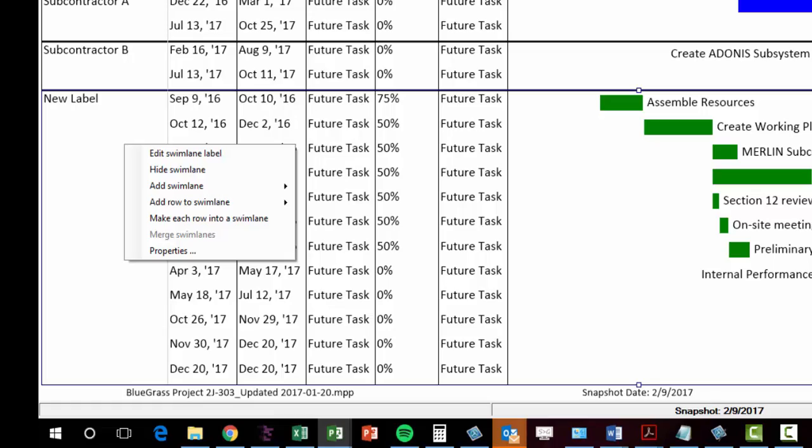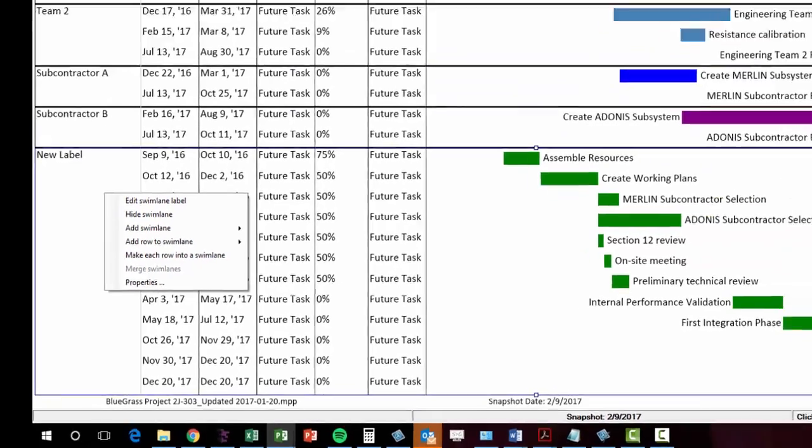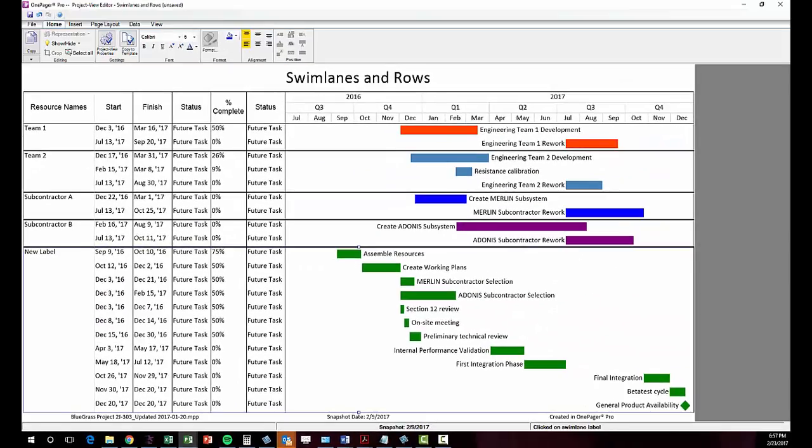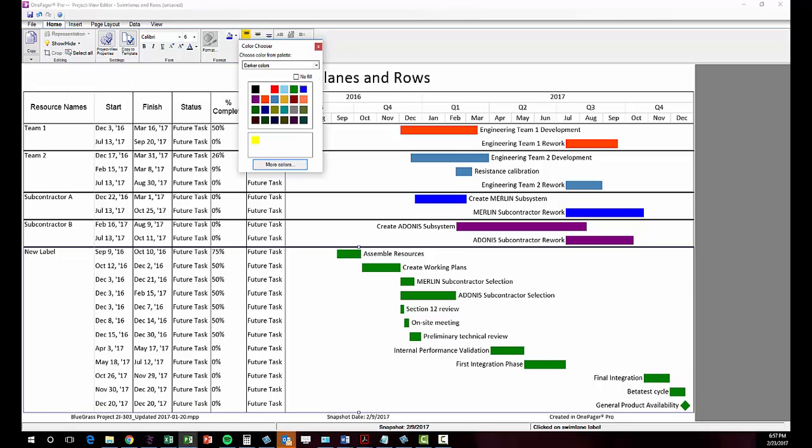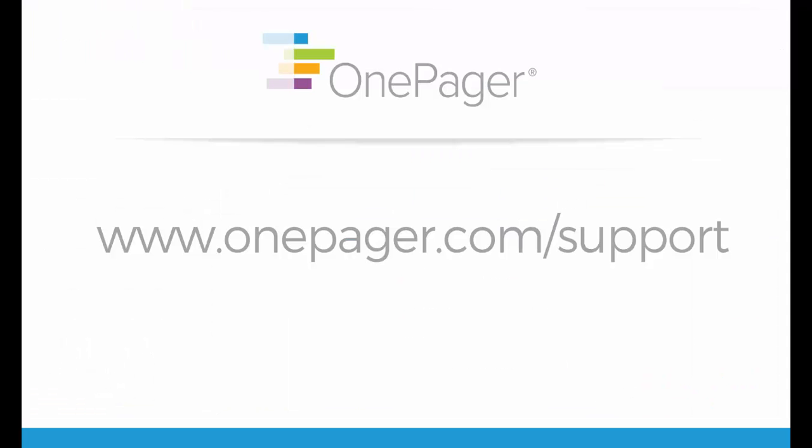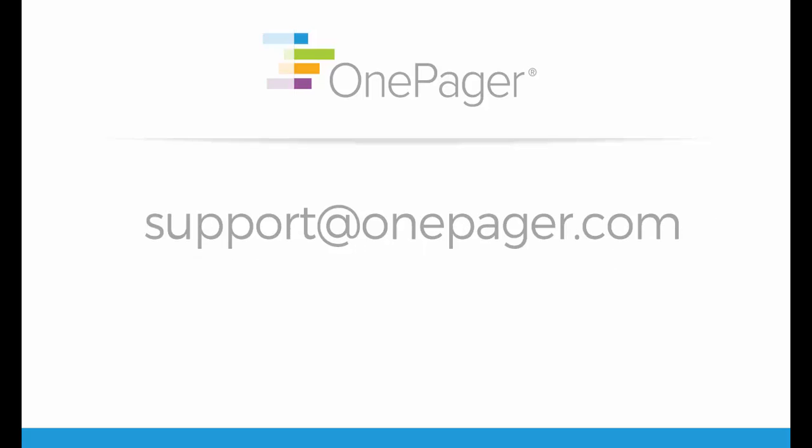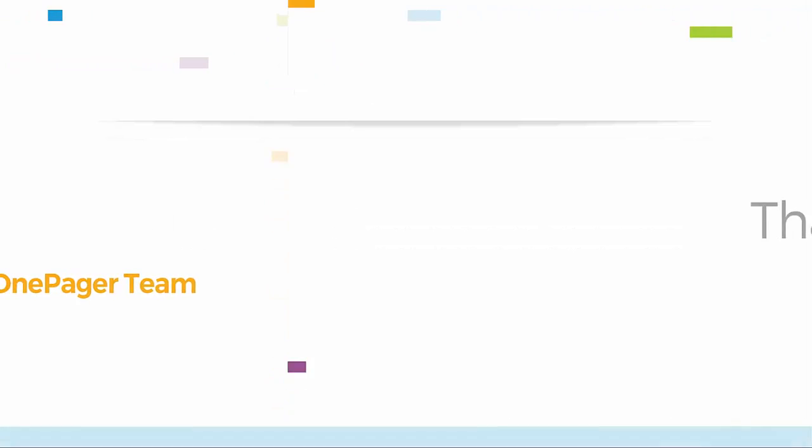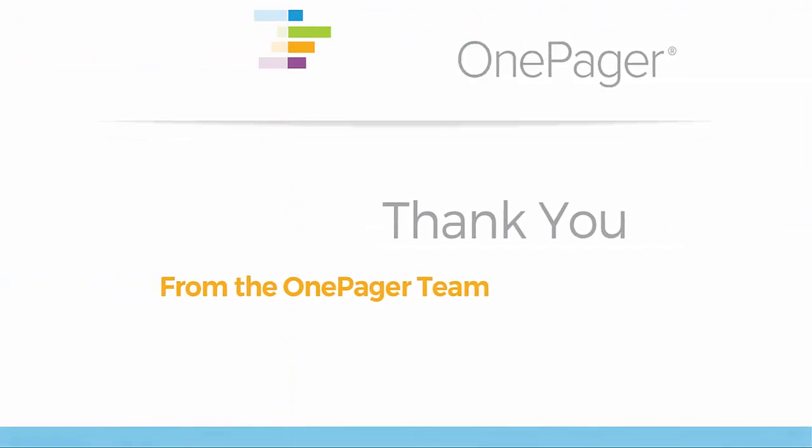As I said before, the best way to realize the flexibility with rows and swim lanes is to tinker—be brave and explore. Please visit our other instructional videos at OnePager.com/support, or if you have a question you can email us at support@OnePager.com and we'll be happy to assist you. Thank you.